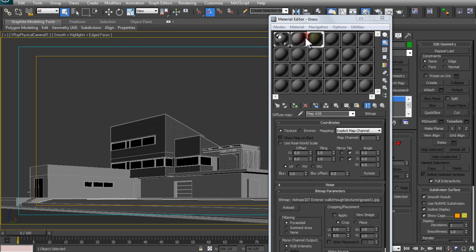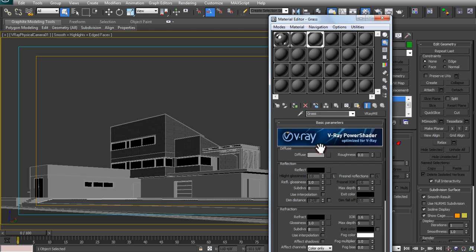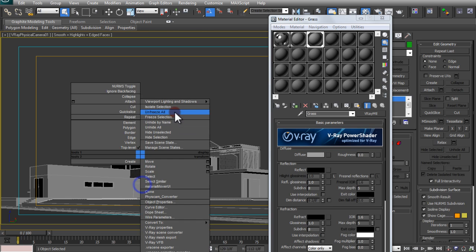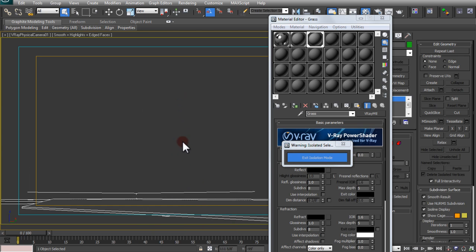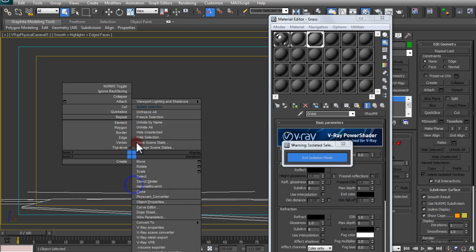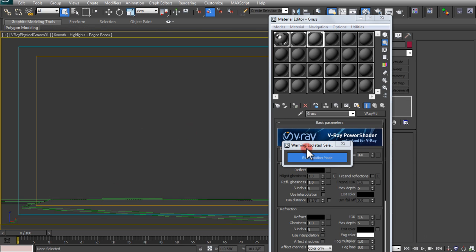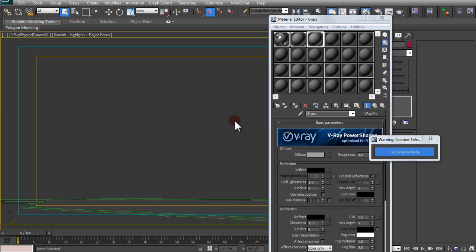Now that you have that bitmap loaded, you're going to want to make it visible on your object. If you click on 'show standard map in viewport,' you're going to see that... if you right-click and isolate selection, you're just going to have your grass. Make sure you have your grass selected, right-click and do isolate selection, and you're going to just have your grass. We're going to have to go backwards a little bit, because that material was assigned to some stuff on the inside of the house.